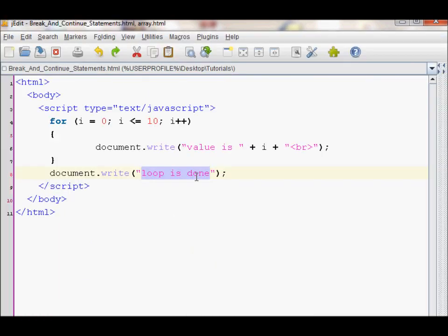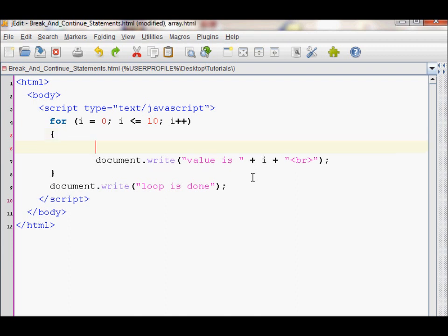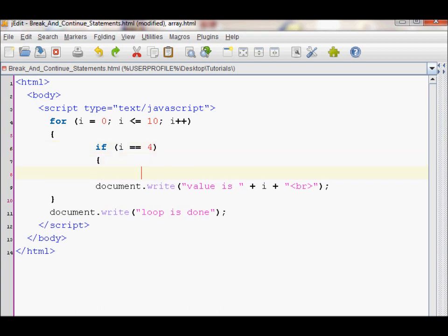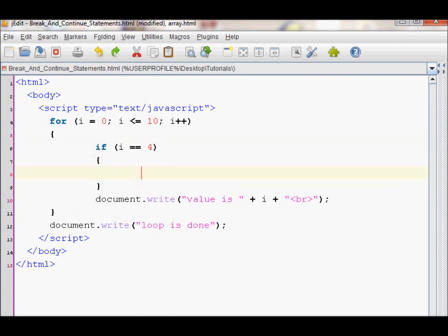Now, I will use an if statement and inside that, use the break. When I is equal to 4, we will do the break.